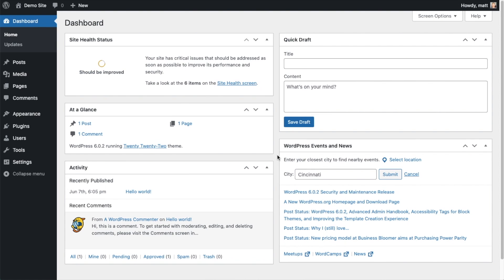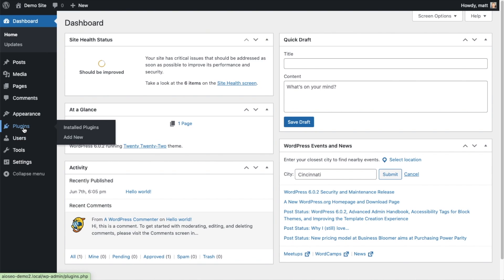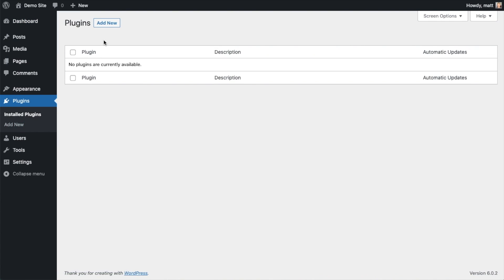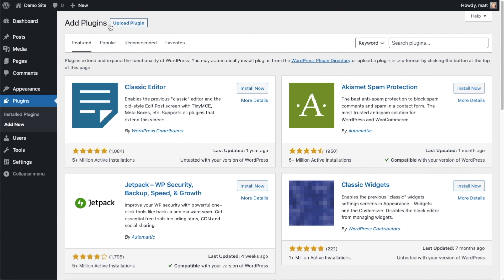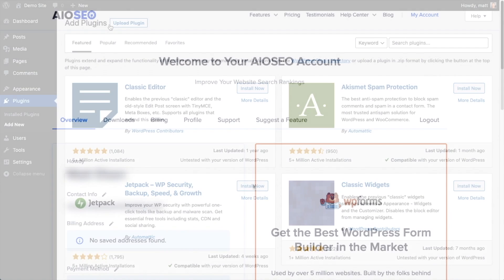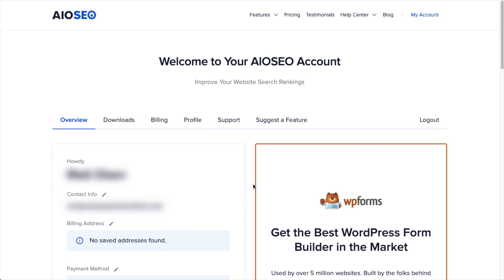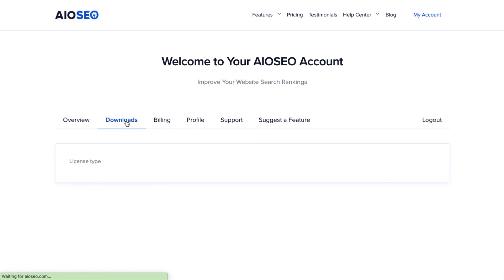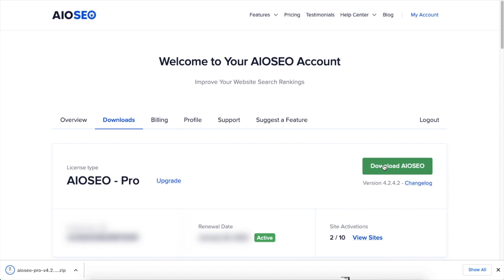So the first thing we're going to do is install the All-in-One SEO plugin. If you already have AIO SEO installed, you can skip ahead to the next part of the video using the timestamps below. So let's go ahead and click on Plugins, and then click on the button that says Add New. If you haven't done so already, we're going to want to download the plugin from AIOSEO.com. You're going to go to the Account section, into your Download area, and click the big green button that says Download AIO SEO.